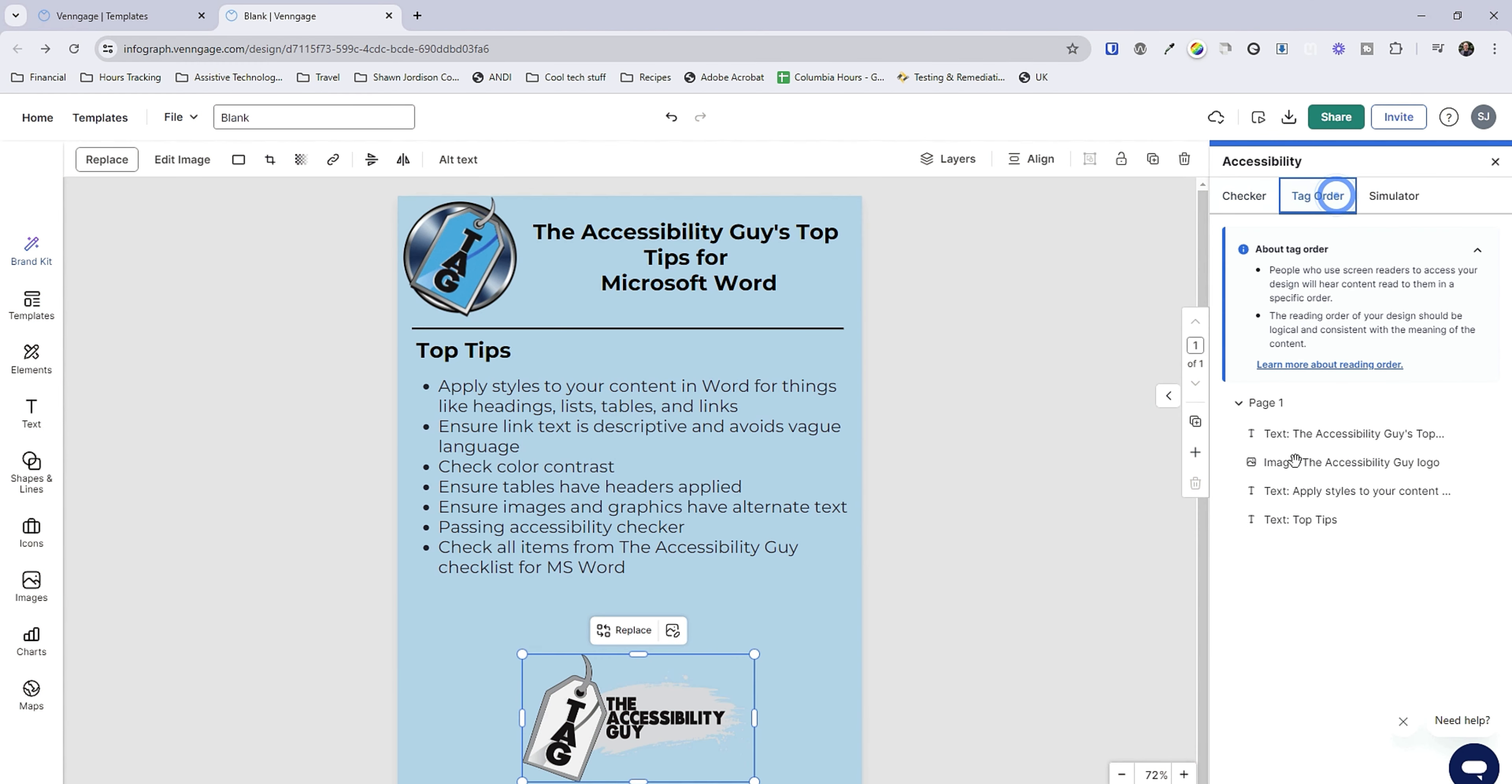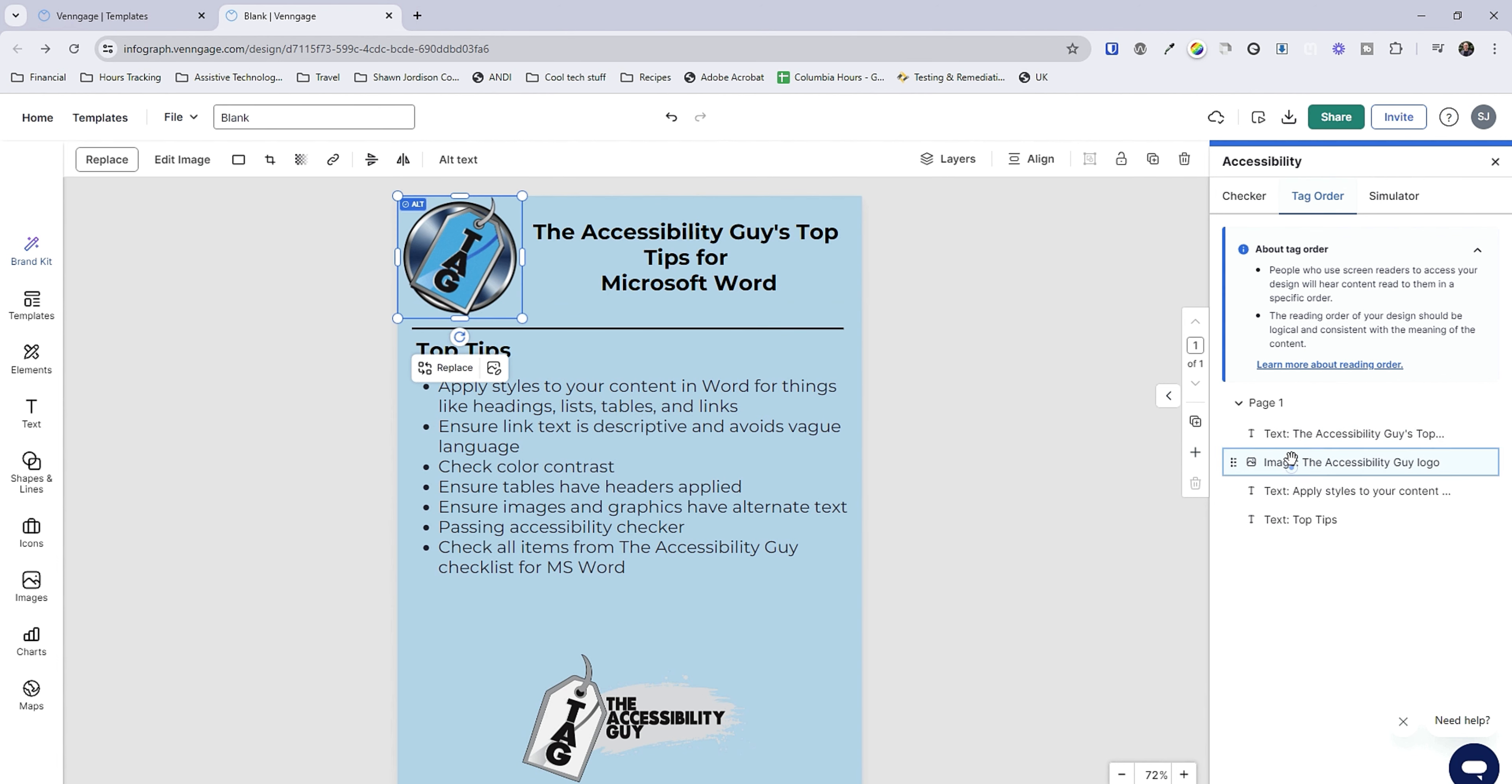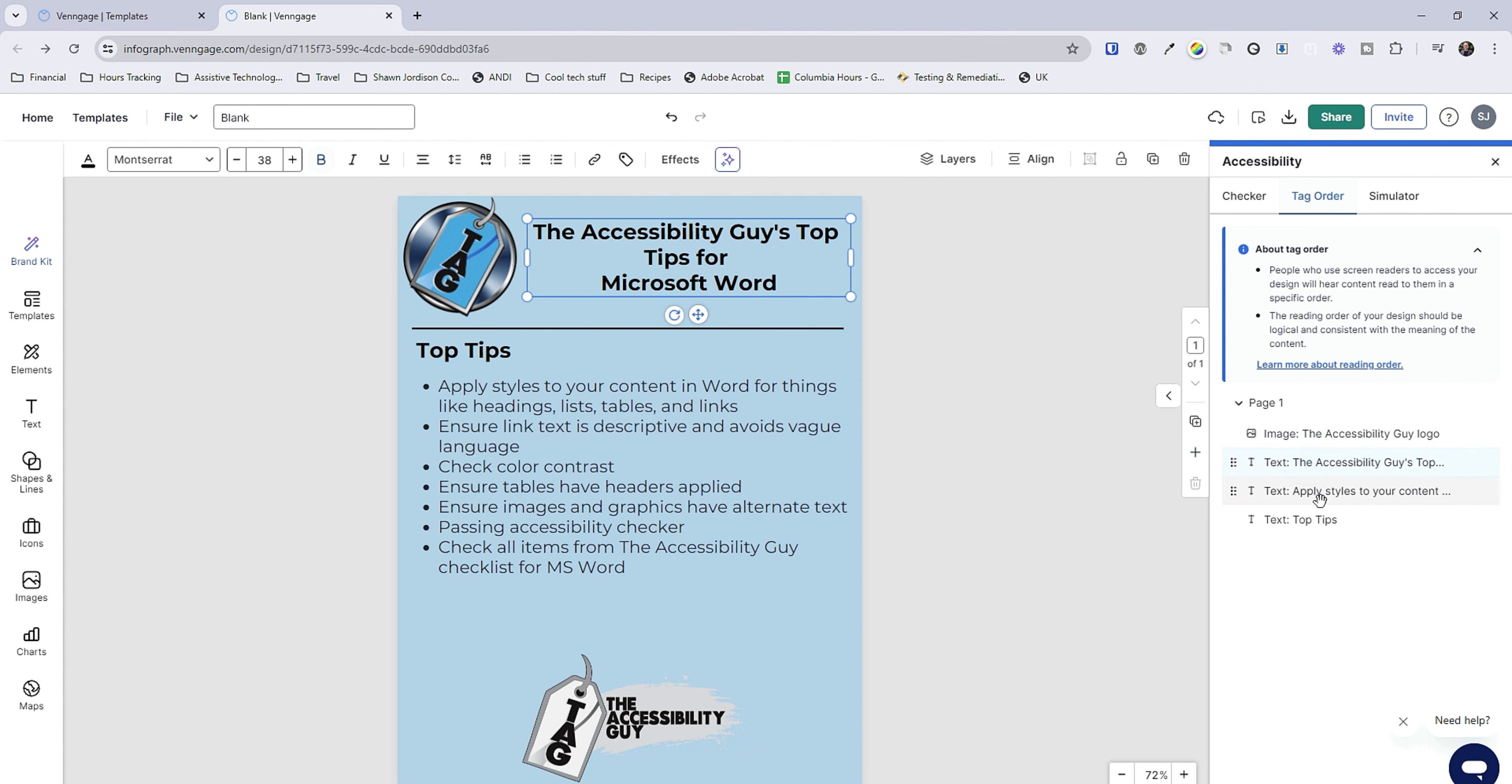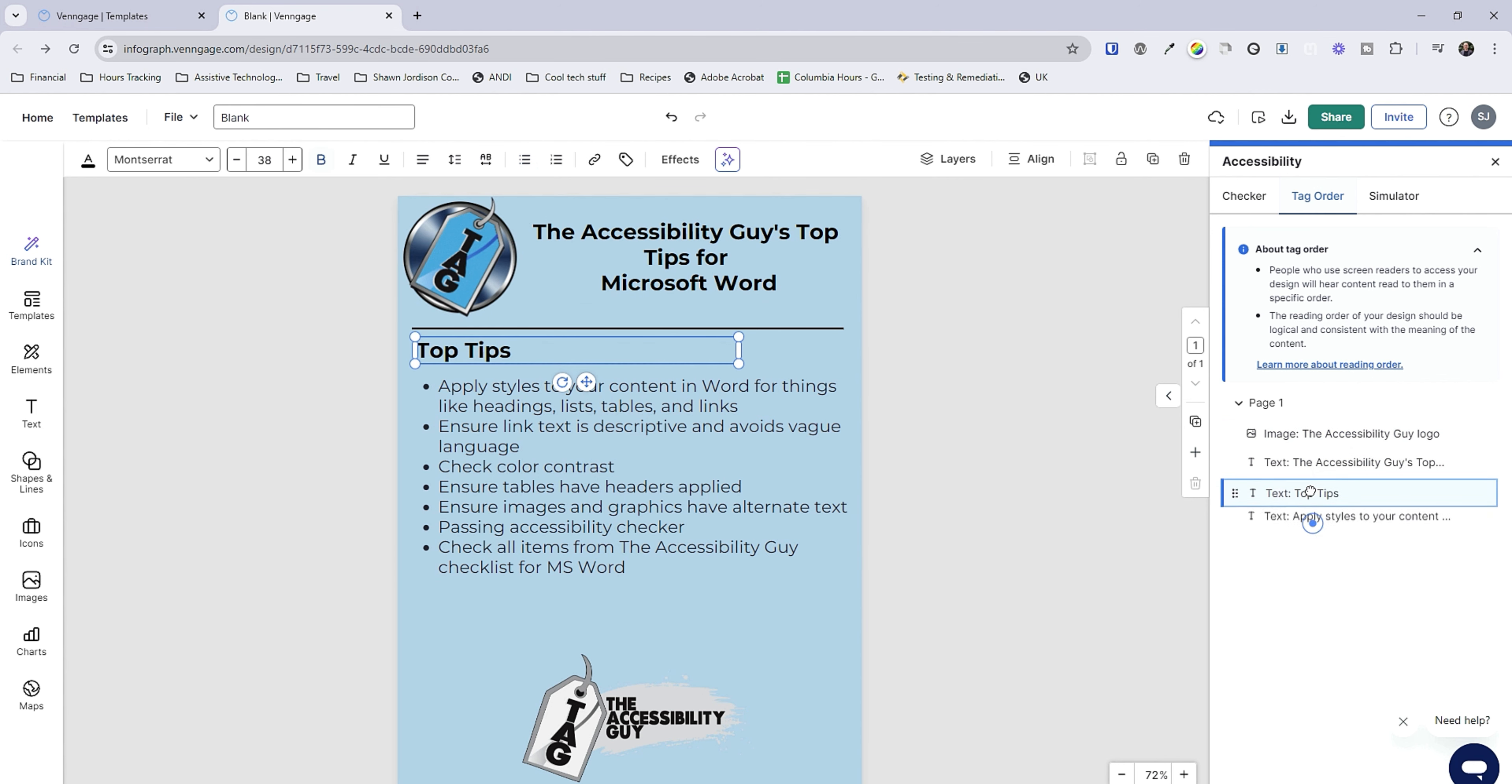Let's check the tag order really quick. We've got text, image. I actually want image first. So I'm just going to click and drag it up. So our image is first. Our heading tag is next. And then top tips needs to be moved up too.